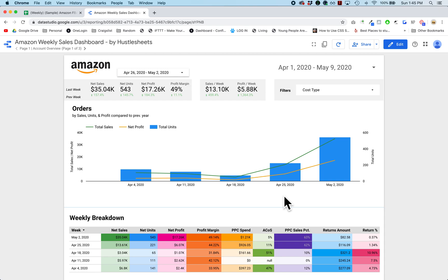Hey everyone, this is Michael from Hustle Sheets. Today I want to show you a dashboard I built for Amazon FBA sellers. This is one of the best dashboards I've built and I'm really excited to show you how it works. There are basically three pages for the entire report and I'm going to walk you through the features of each page. I'm using my own FBA account but I've modified the product names into random products.